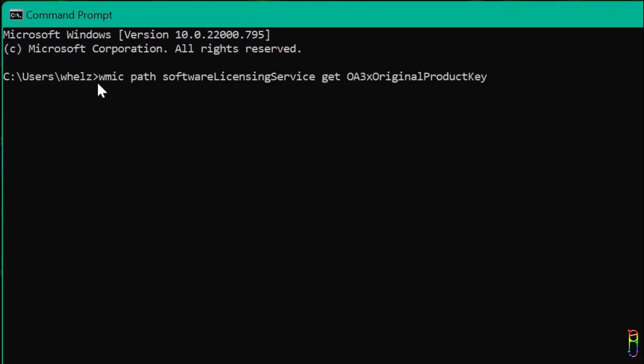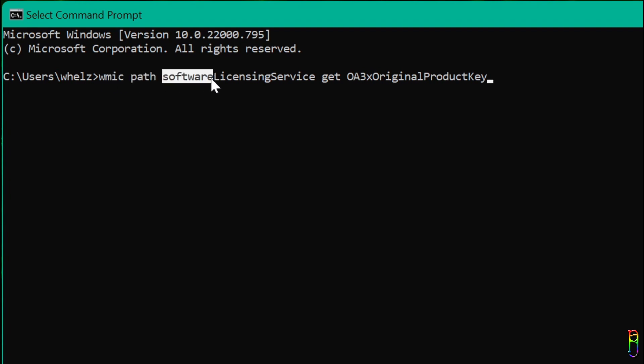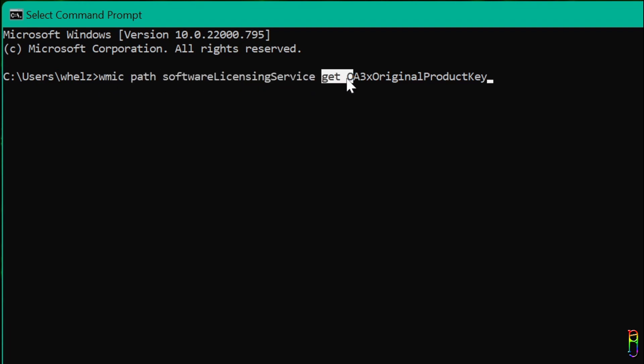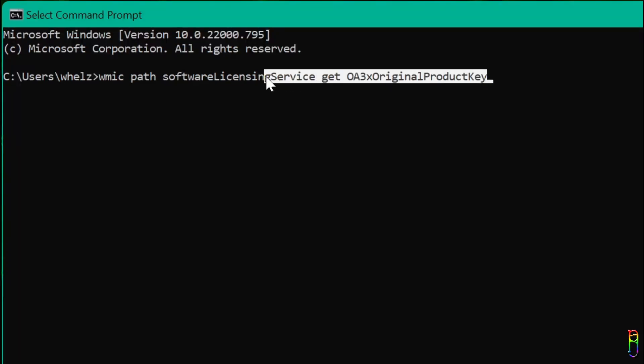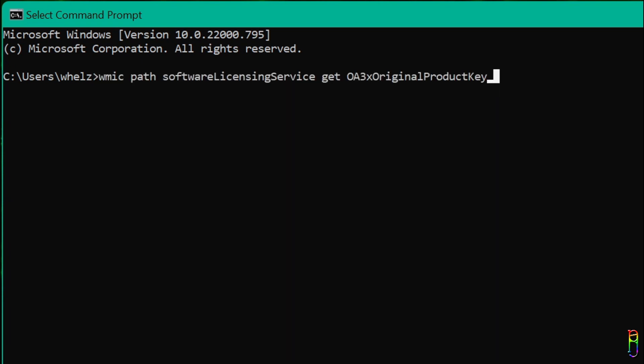Within the command prompt, type in the command: wmic space path space software licensing service space get space OA3X original product key. I know this code is lengthy, so I have the whole code available in the video description which you can copy and paste to the command prompt.